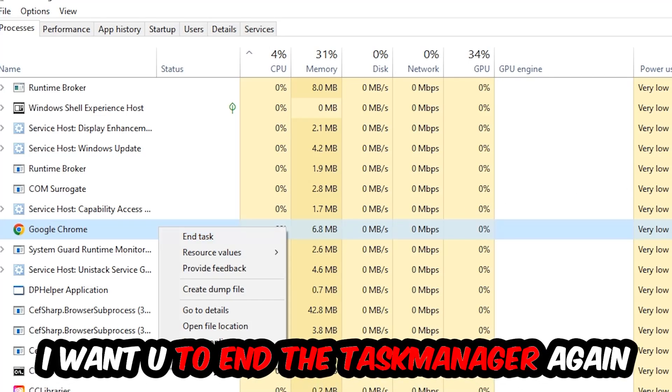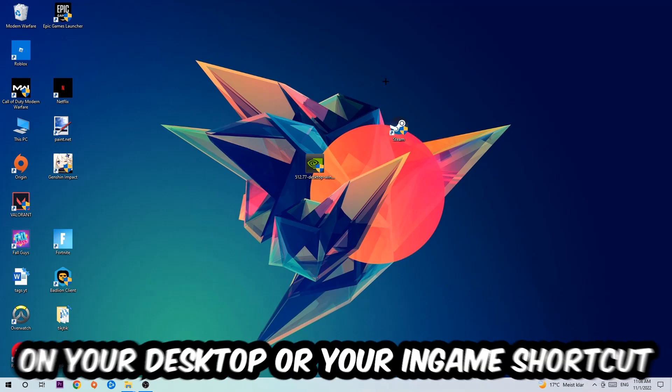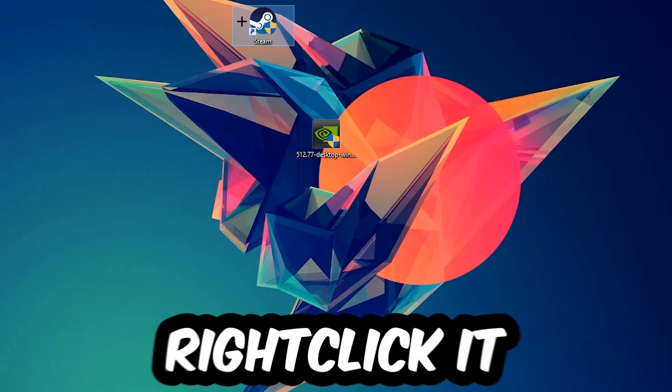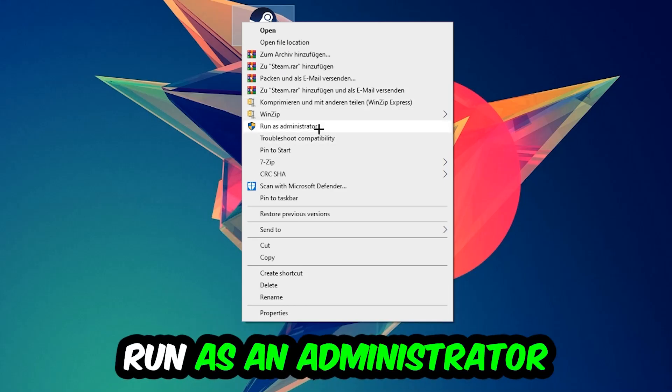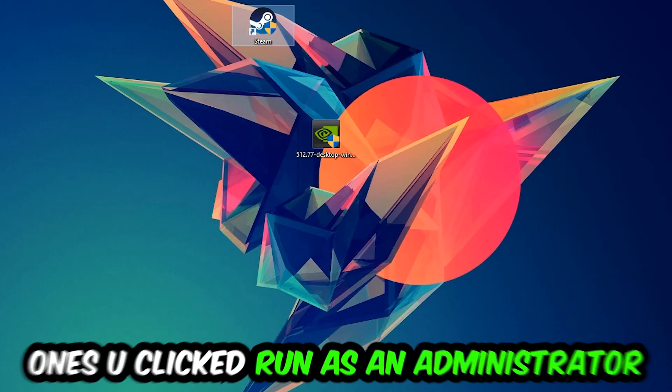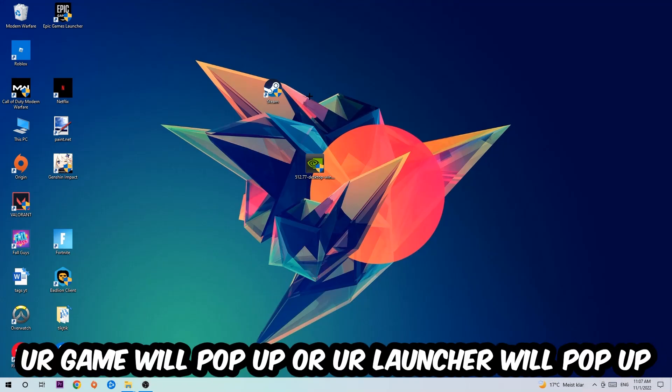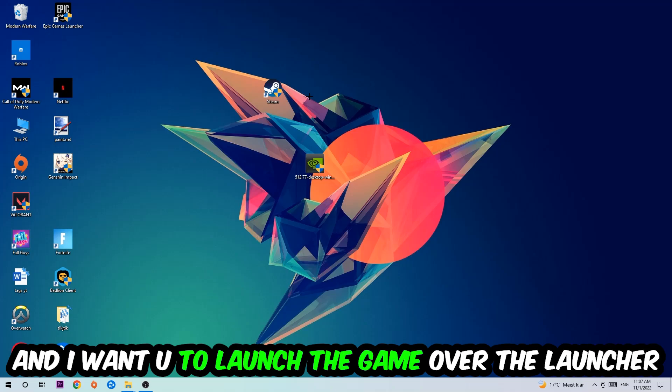Next step is to take your launcher shortcut on your desktop or your in-game shortcut, right-click it and hit Run as Administrator. Once you click Run as Administrator, your game or launcher will pop up and I want you to launch your game over the launcher.